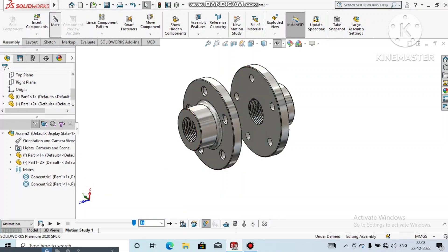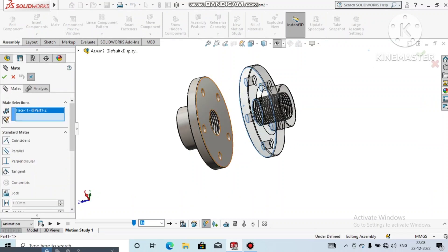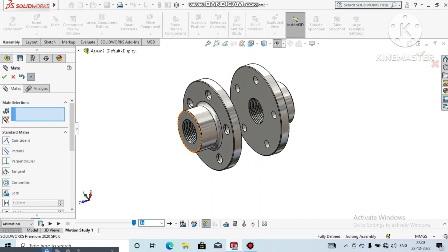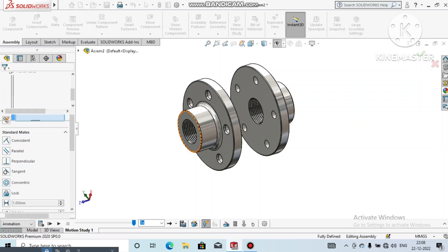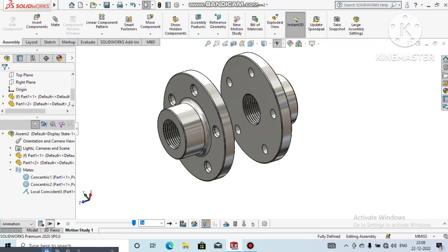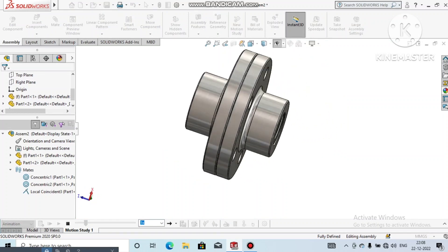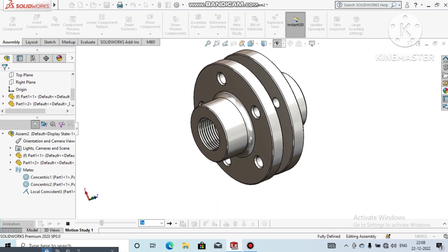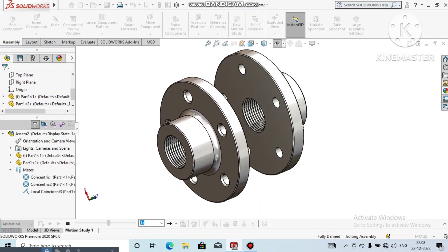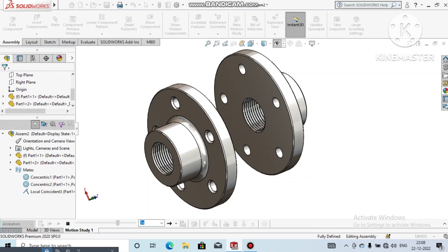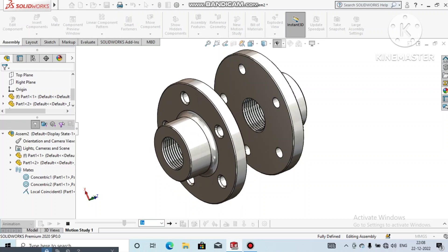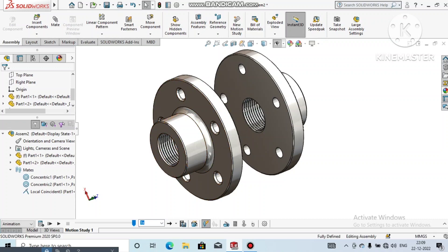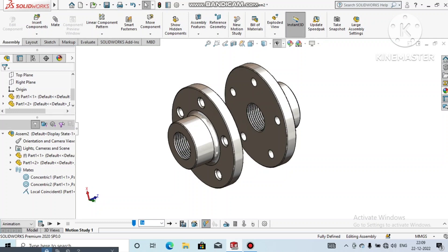Look at how we created this threaded flange assembly. At the end we will see the animation for this threaded flange, which we previewed at the start of the video. The animation shows the parts exploding from position and returning to their original position. I hope you liked it — please subscribe to our channel for more videos and projects.